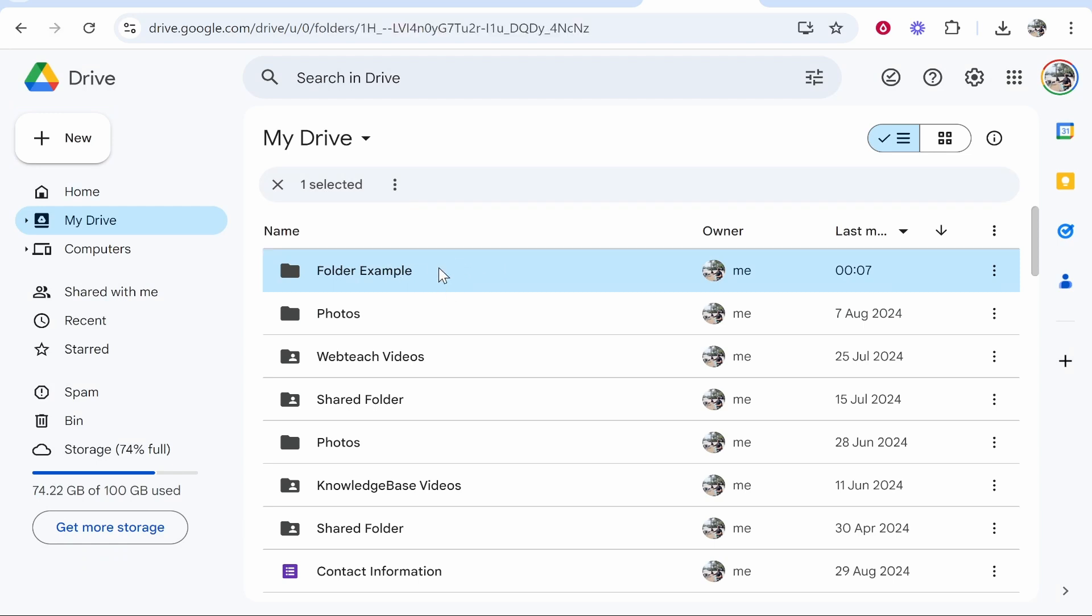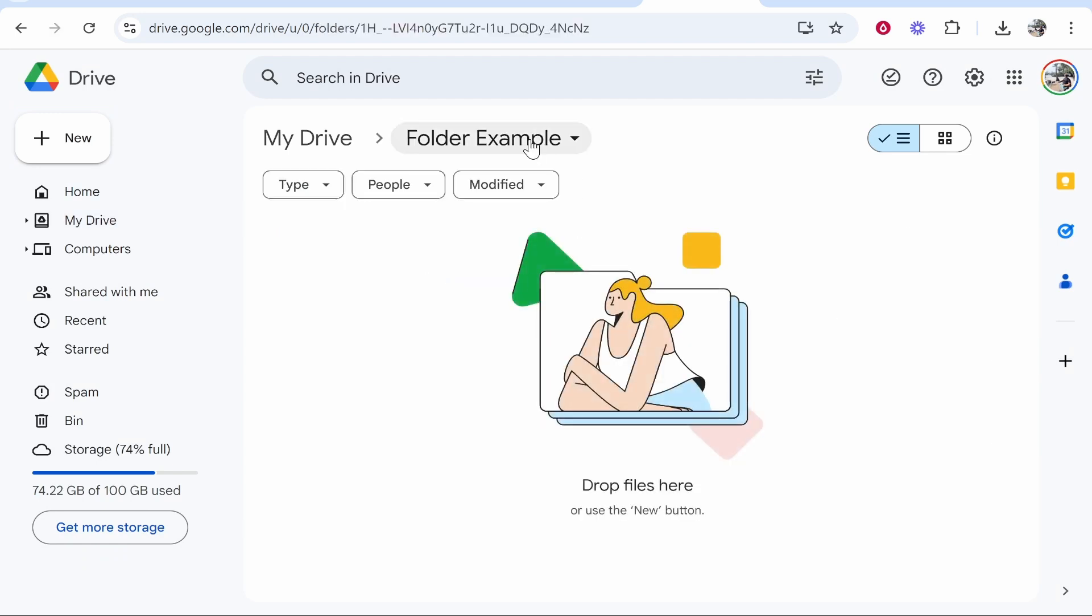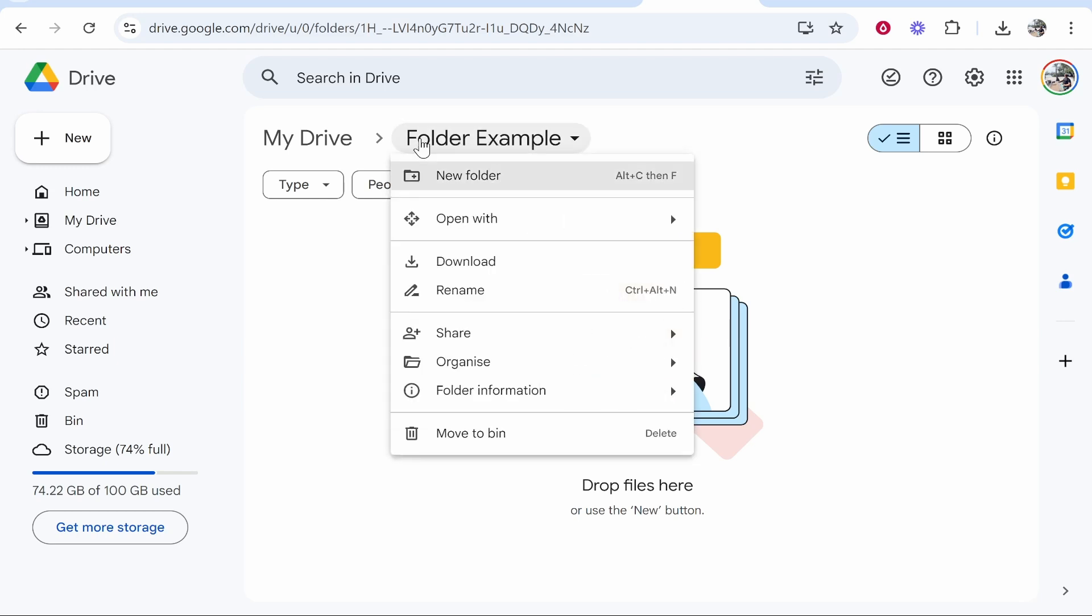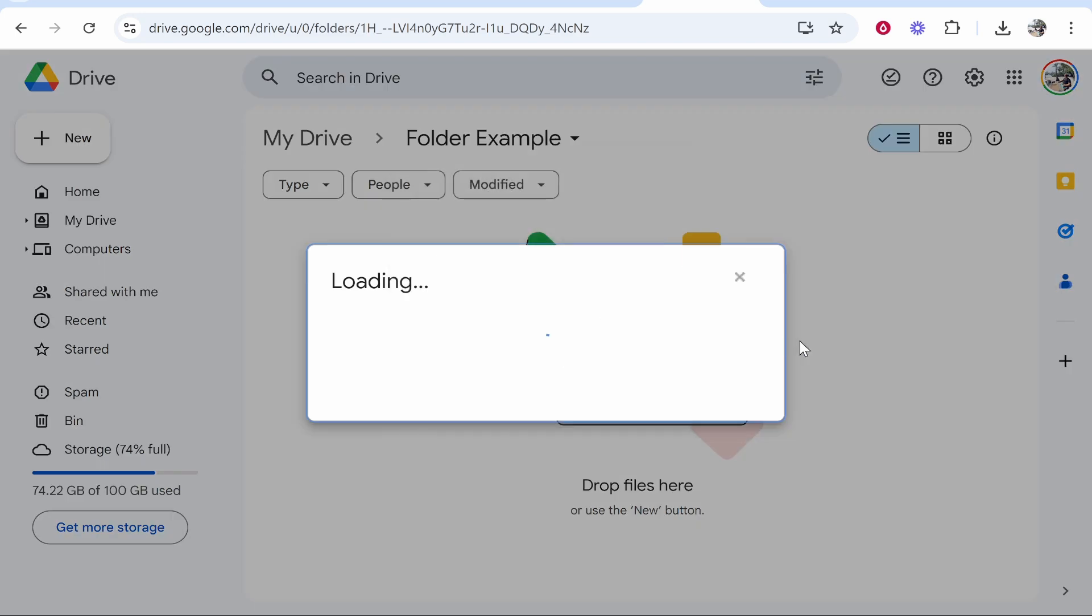Now what you need to do is open the folder and then once you've got it open you can obviously add any files to this folder. Now if you wanted to create a custom QR code, right click on the folder name, then go to share and then share again.